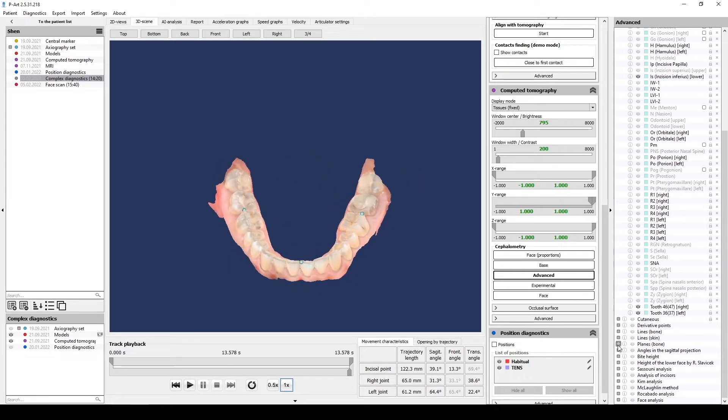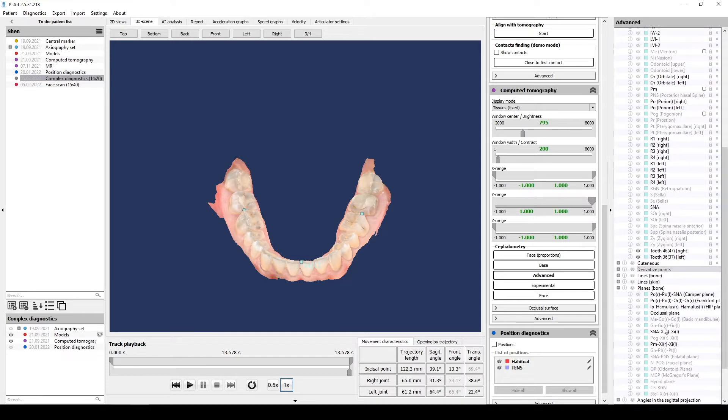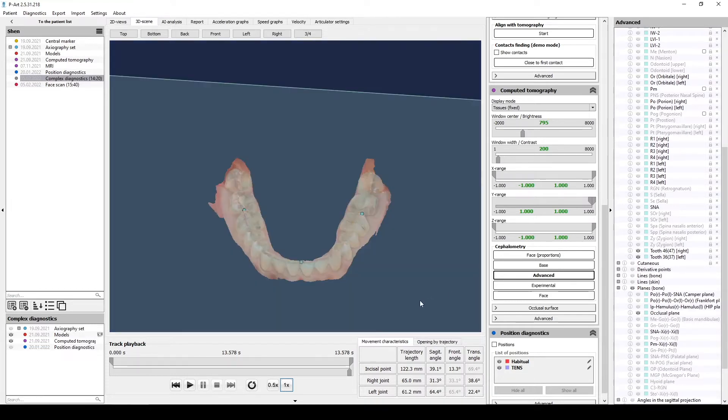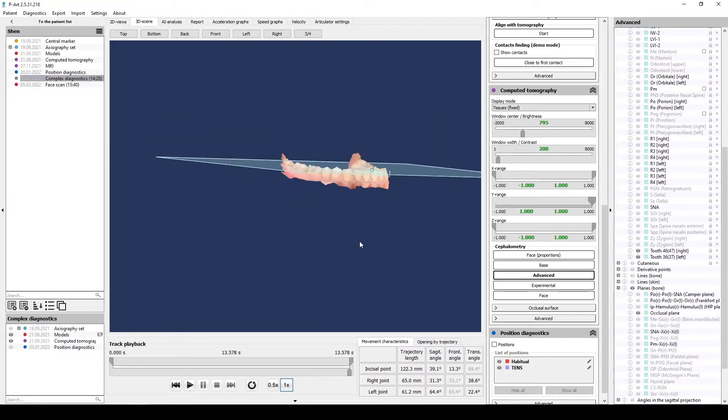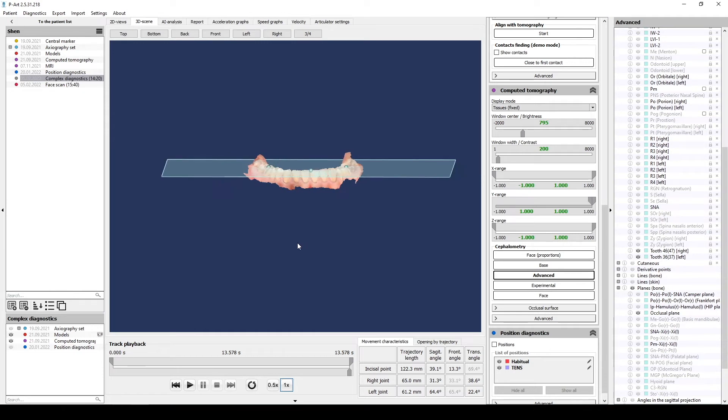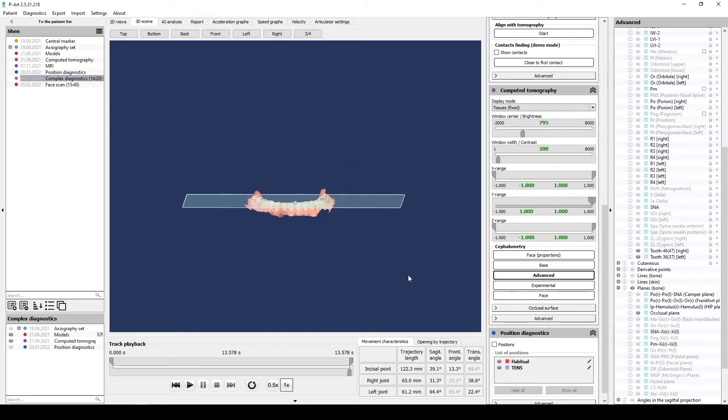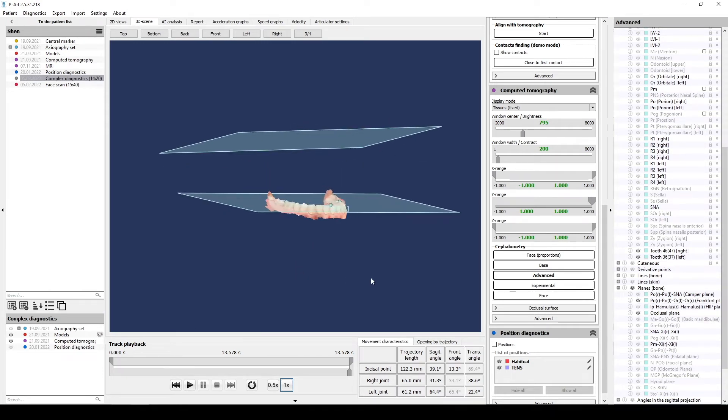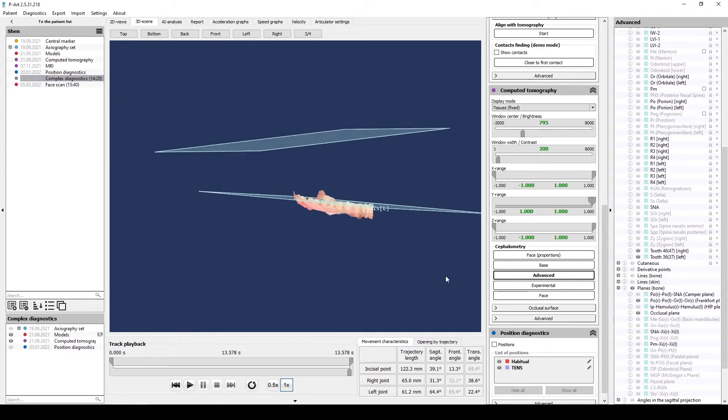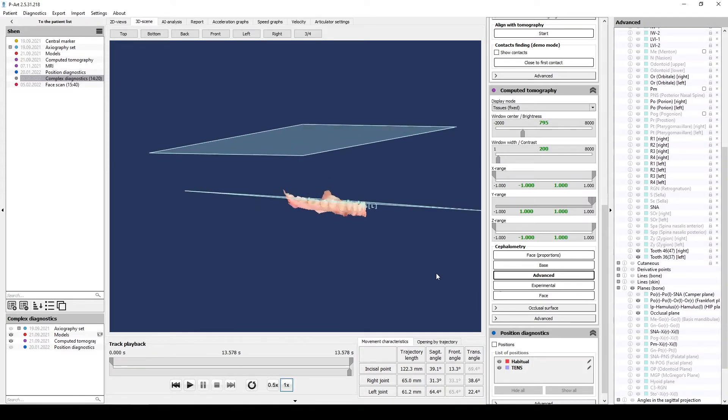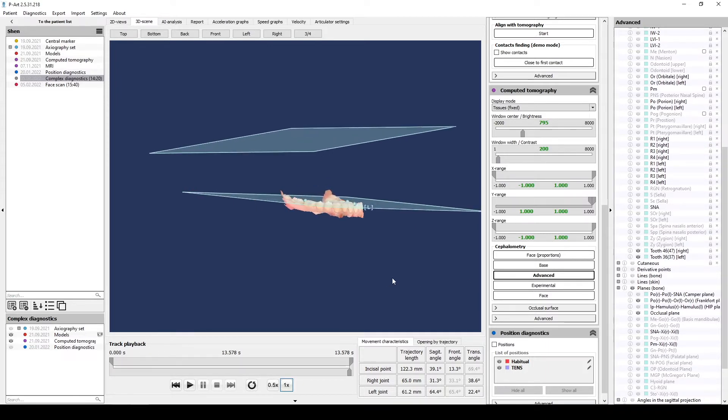After that in the planes, bone, activate occlusal plane. For easy calculation activate Frankfurt plane. Frankfurt plane is lined between two porion and two orbital points.